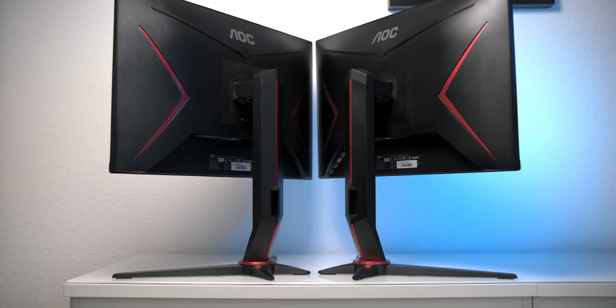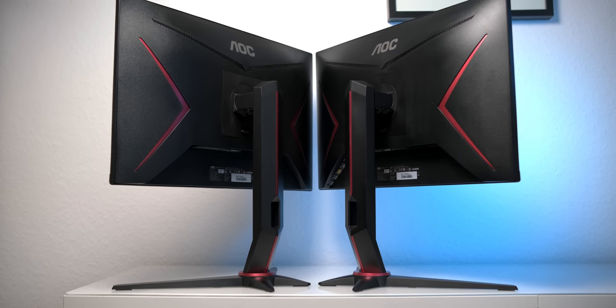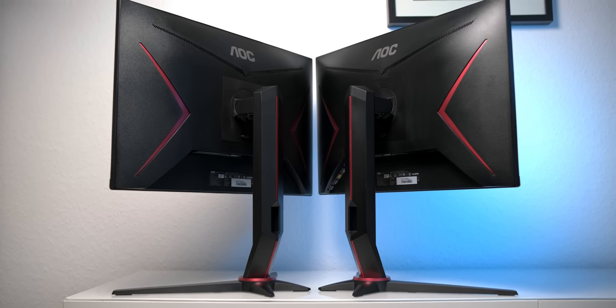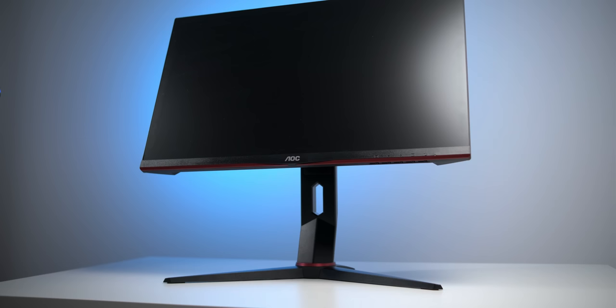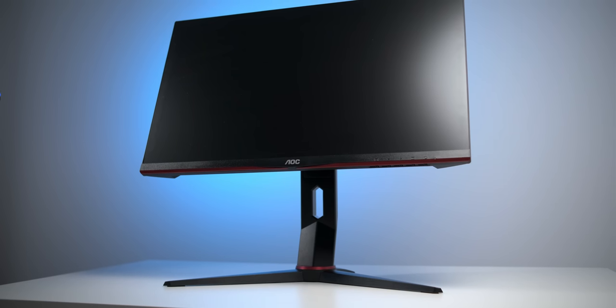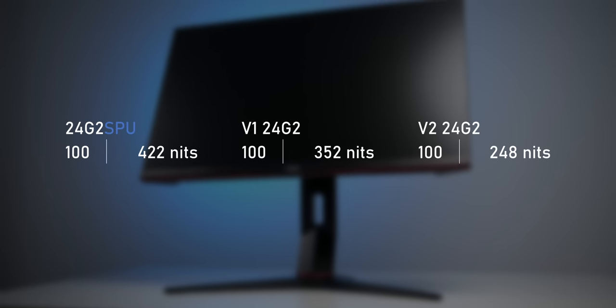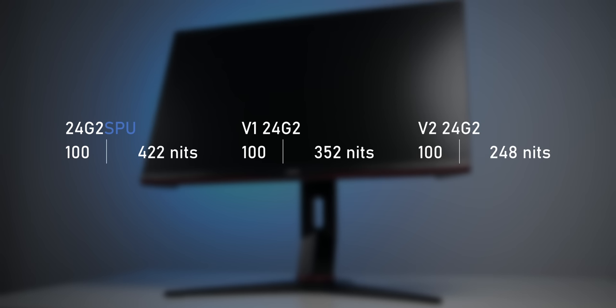Now, I think most of you wanna know how the new version compares to the older models and whether or not it makes sense to upgrade or if you should quickly pick up one of the original 24G2s before it might get discontinued. Well, in terms of the maximum brightness, the new panel actually is the brightest of the bunch, reaching well over 400 nits, which is very bright for the entry-level segment.